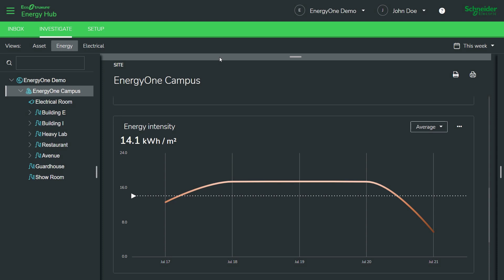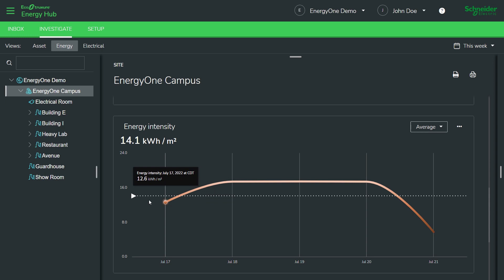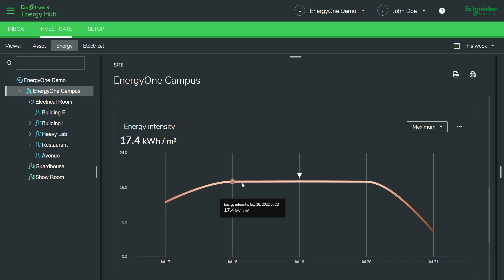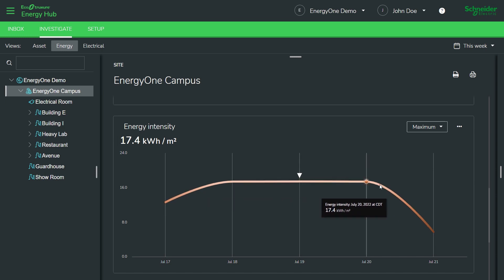Often, in building campuses, an interesting number to look at is the energy intensity. Meaning, what is your energy consumption per square foot or square meter of area? So, in our example here, you can see the average is about 14 kilowatt hours a square meter. We can also look at the maximum which appears to be 17 and it looks like between July 18th and July 20th, we hit that maximum energy intensity.